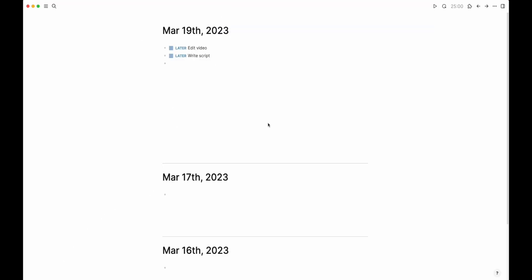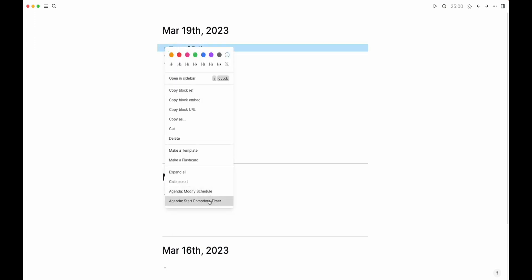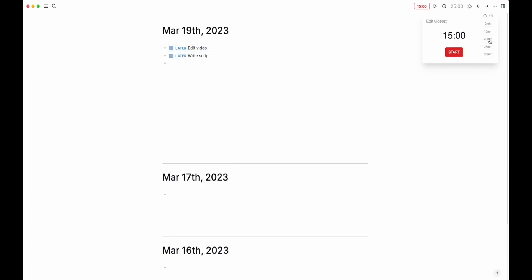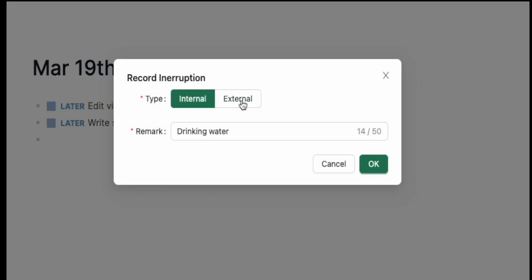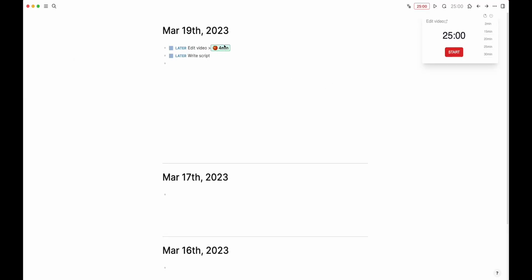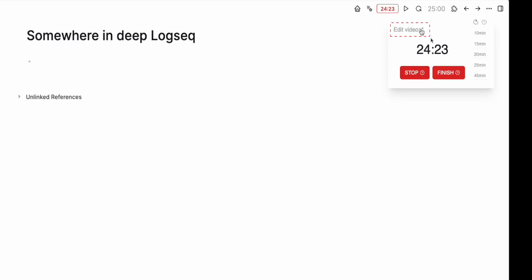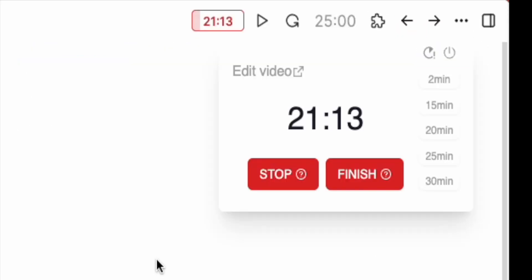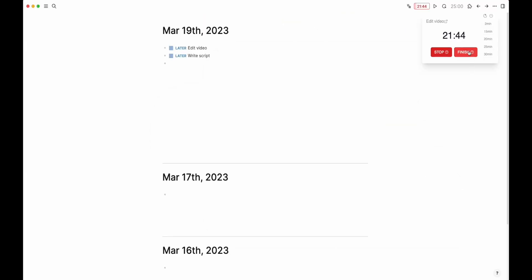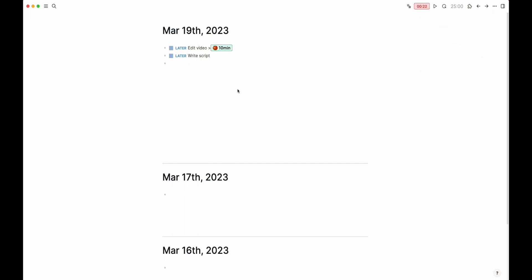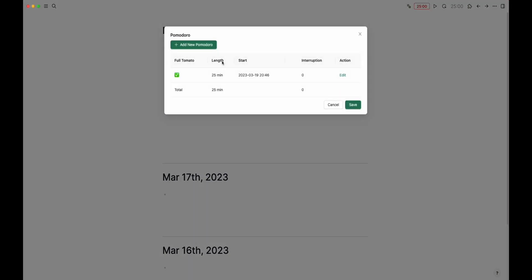Make a new task or find one that's already there. Click on the dot and pick Agenda — Start Pomodoro timer. Choose how long you want the timer to go for, then the little window pops up. If you get distracted, write down the reason and keep working on the task. Once you are done with the Pomodoro, you can check out all the times you got interrupted in the stats. You can jump to the current task by clicking on its name in the timer. If you want to quit the current Pomodoro and not record the time you spent on it, click the Stop button. If you want to stop a Pomodoro before the timer runs out, hit the Finish button. Once you've saved a complete Pomodoro, the task will show that you used the Pomodoro technique to work on it. Click on the block to see detailed stats.